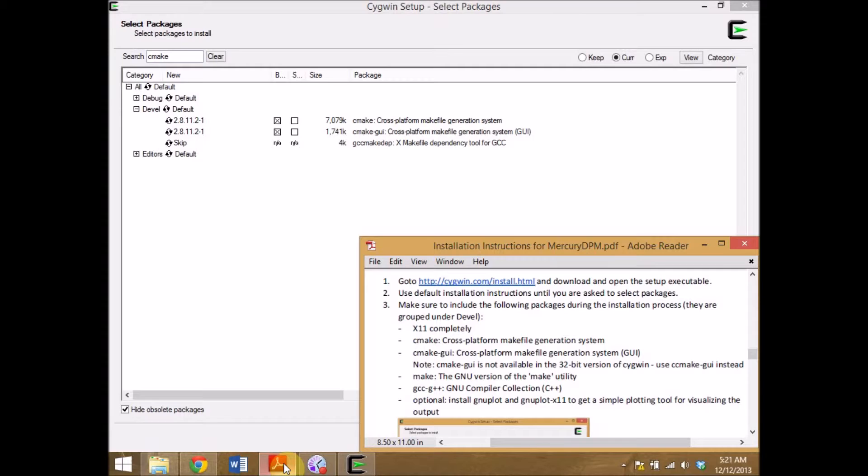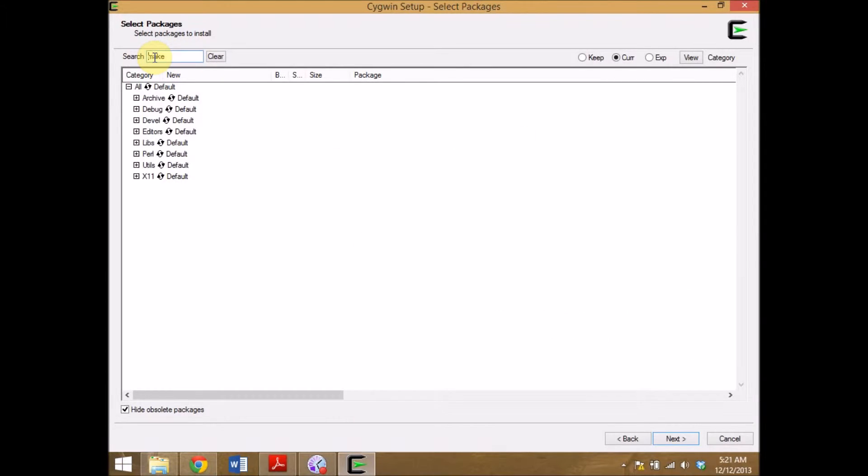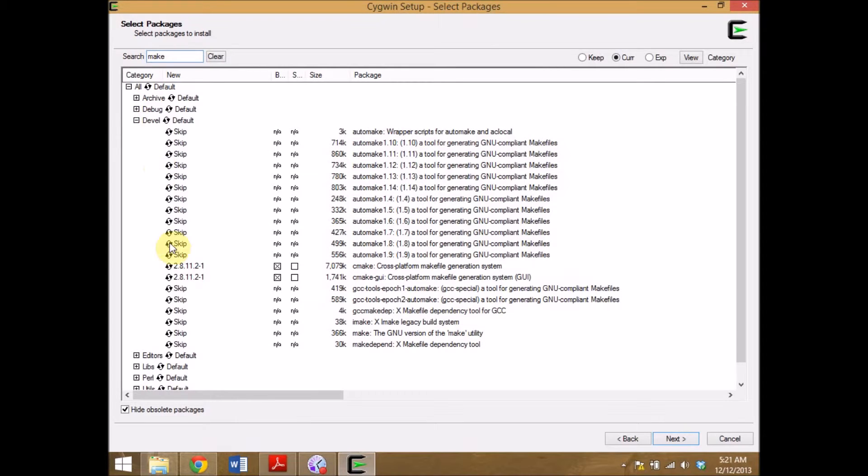Next I want make. So I search for make. Under development I find make. Click on it.